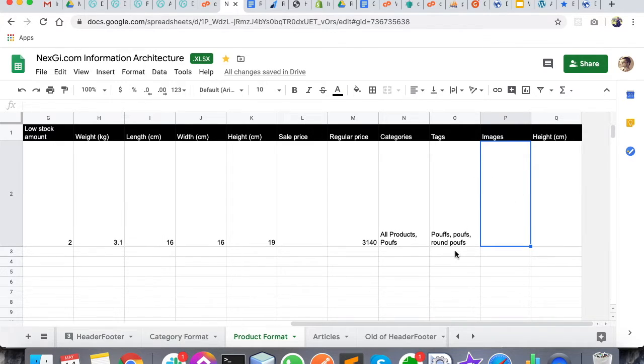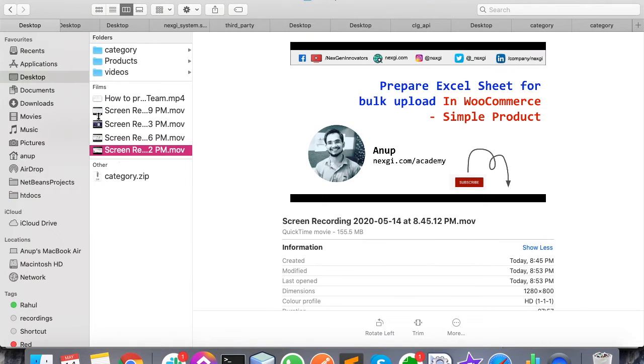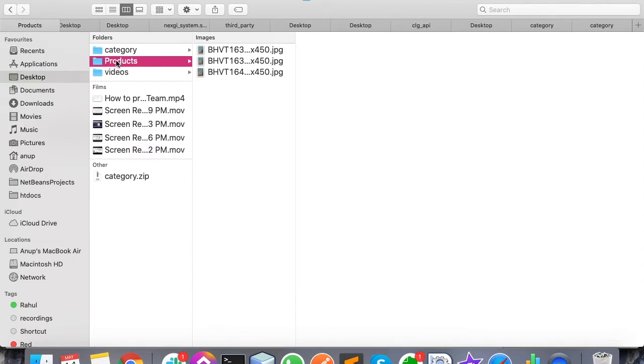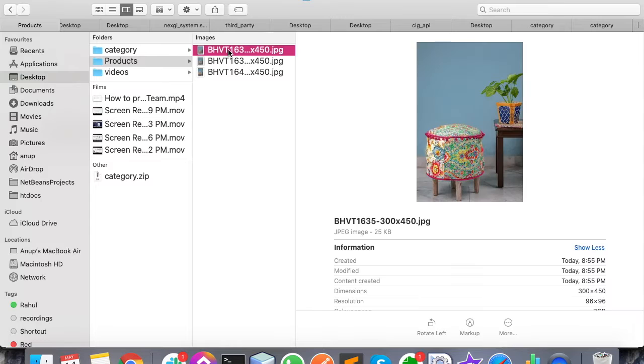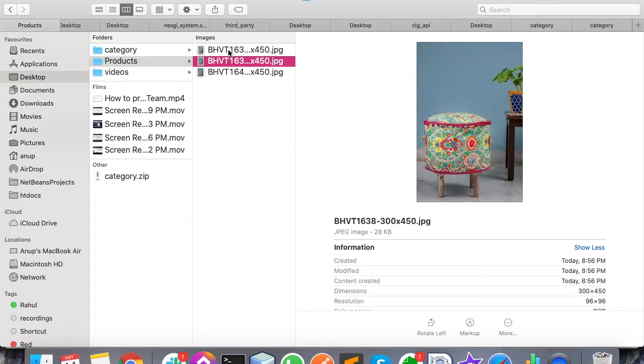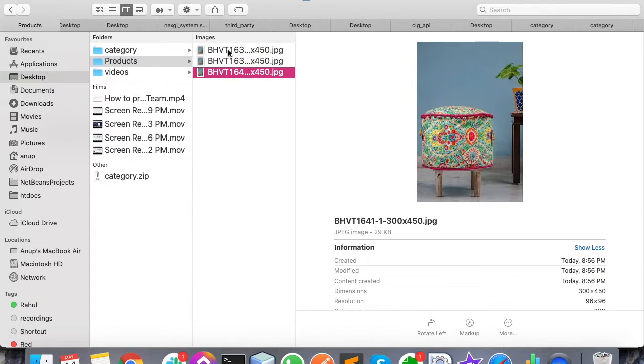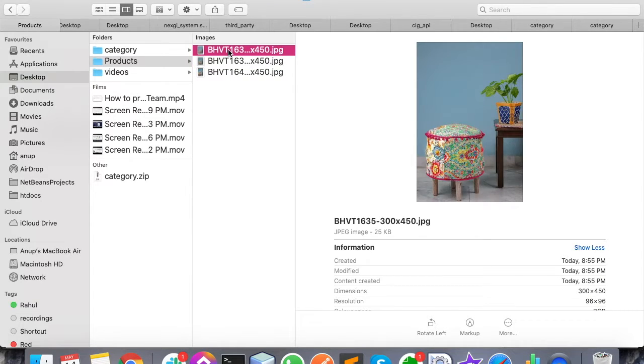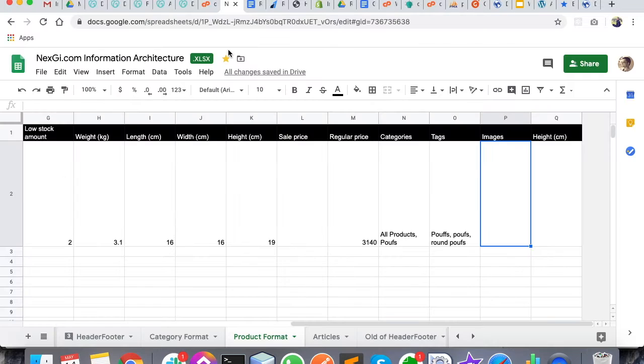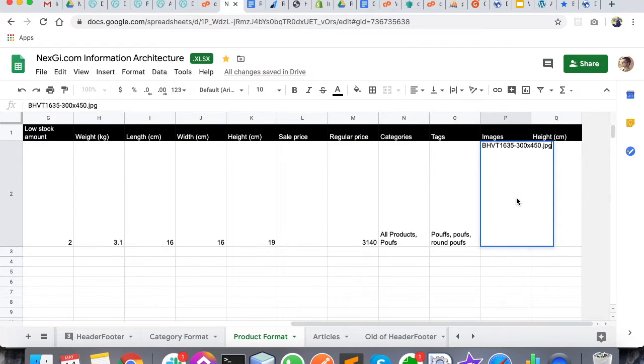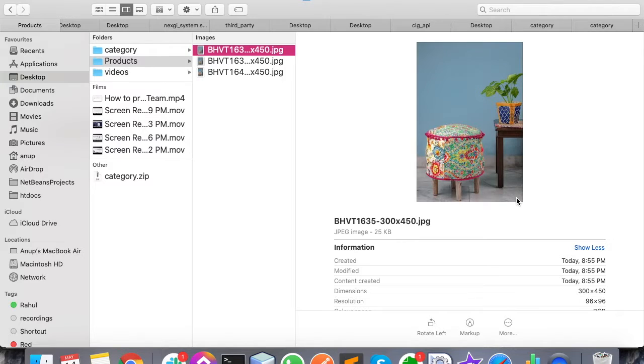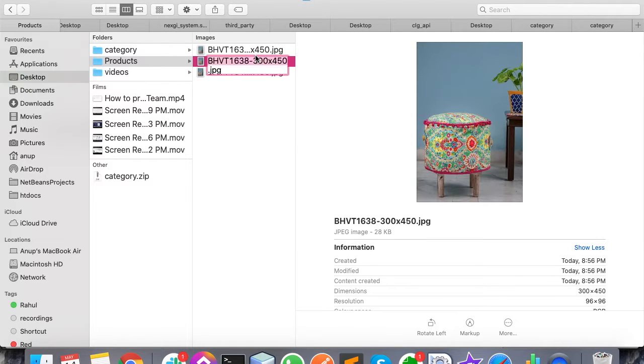Like we created a folder for the categories, we have to create a folder for products that I have already created. Then you have to paste all the images into the same folder. Then you have to copy and paste the images over here by using comma and space, then another image of the same product.